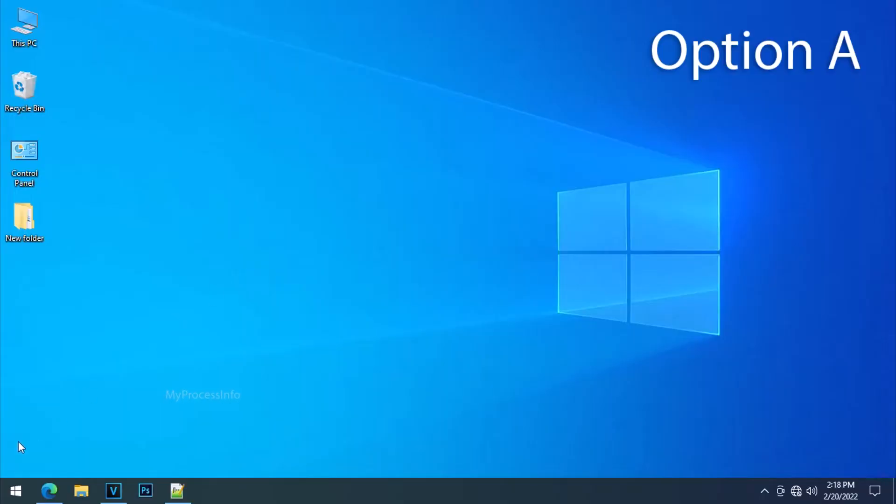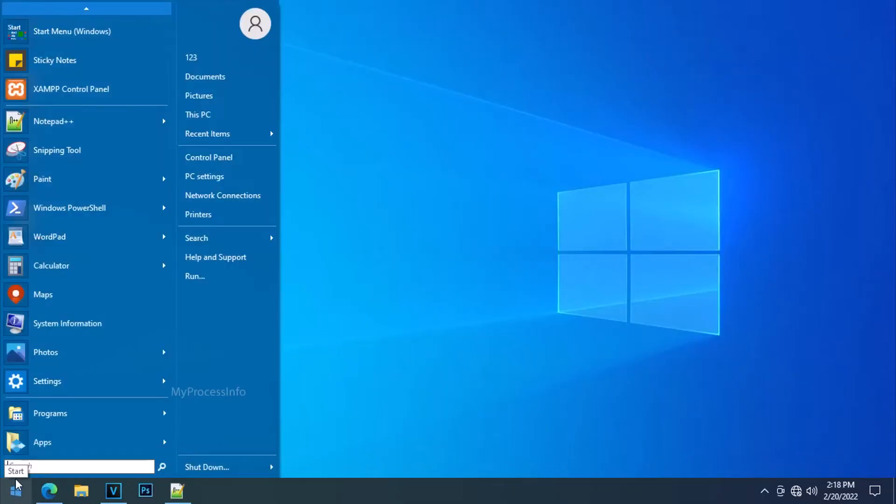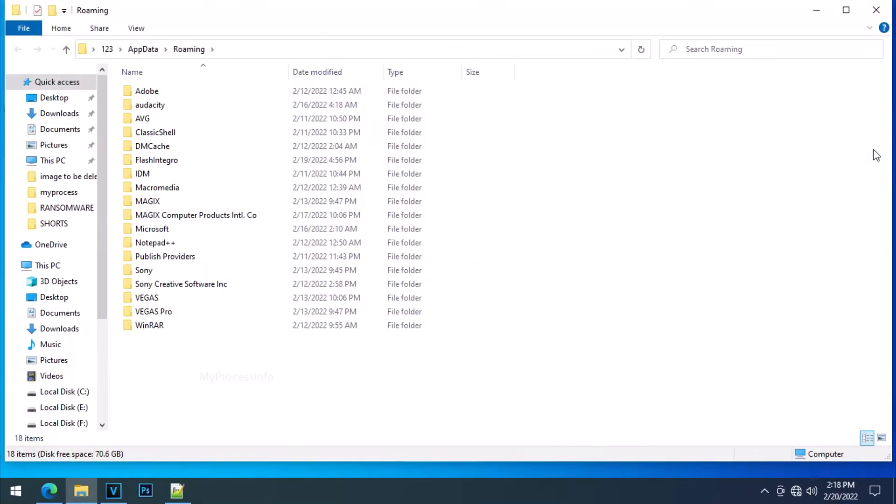Option A: Go to start, type app data and press enter. App data will open with roaming folder by default.